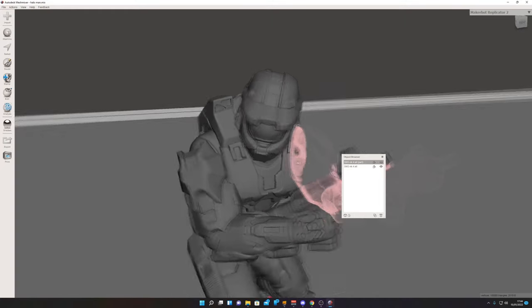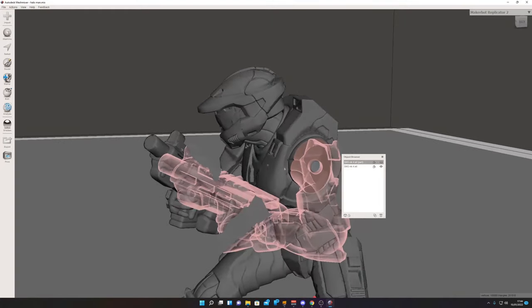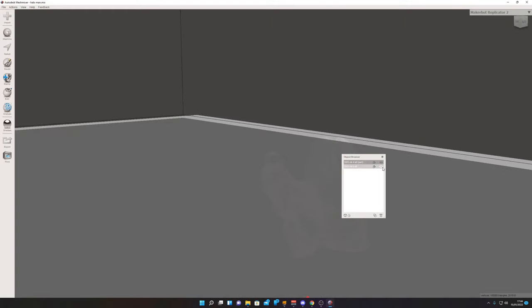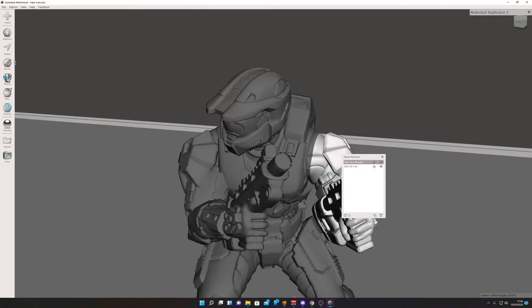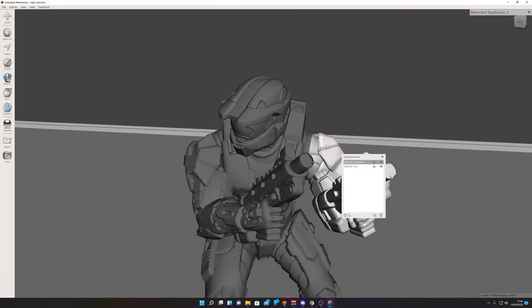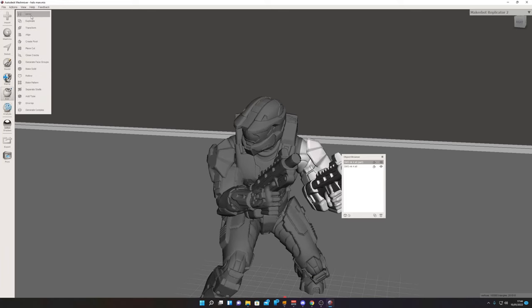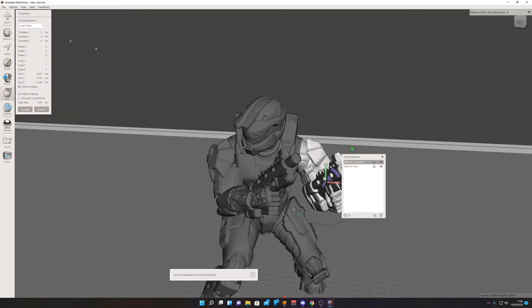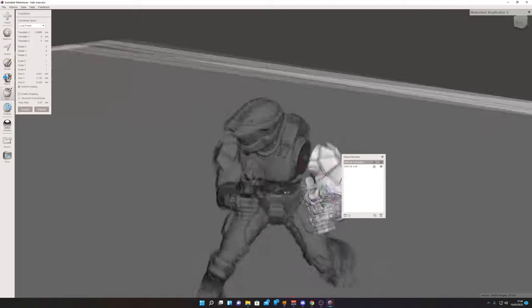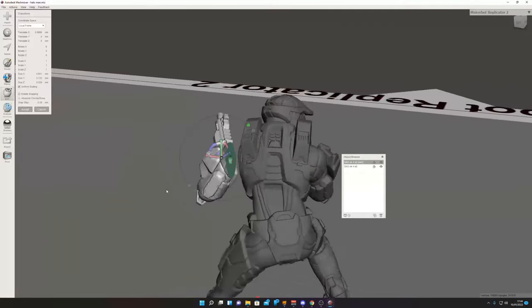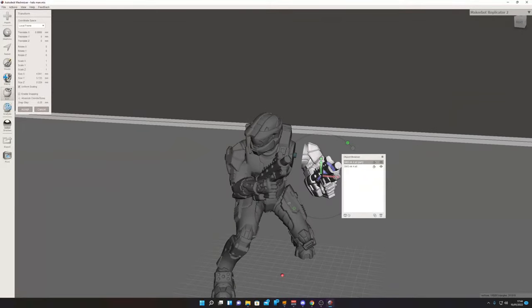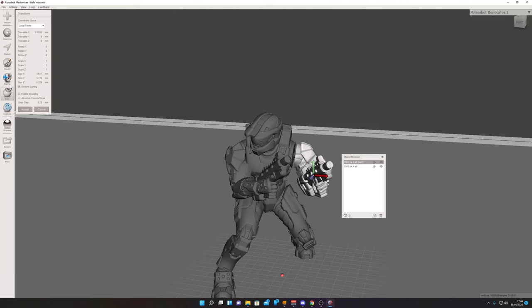So now we can see we've got our locator pin and our arm completely separate. Let's, for example, go to Transform and pull this arm off. Look, we have the two pieces completely separate, and hopefully they'll peg together nicely when printed.